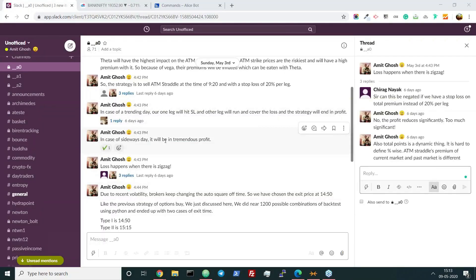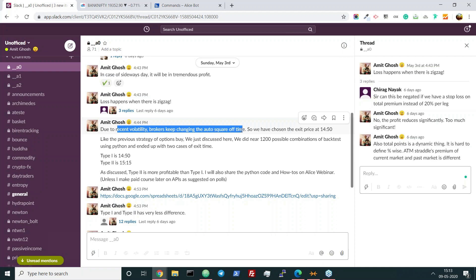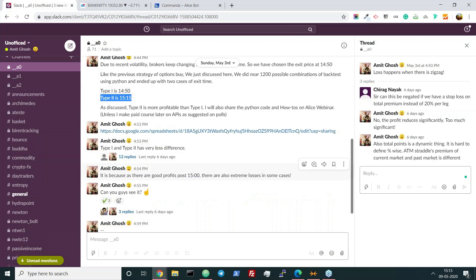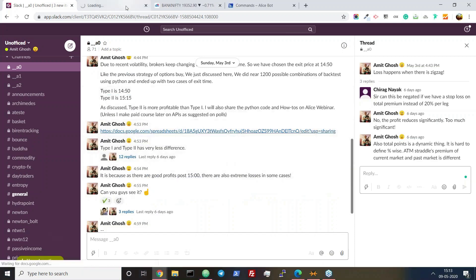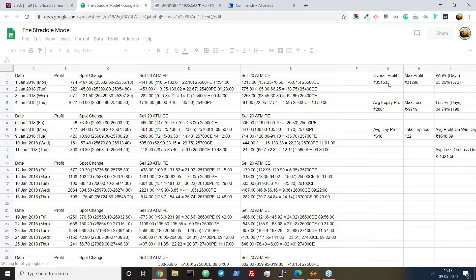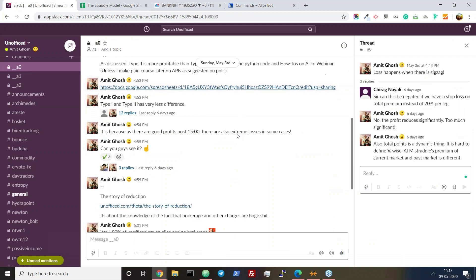In a sideways day it will be in tremendous profit, and in a trending day one leg will hit SL, another leg will run to cover the losses, and the strategy will end in profit. Due to recent volatility, the brokers keep changing the square-off time. We have chosen the exit time at 14:50, but the more time you hold it, the more profit there will be. If you hold it to 15:15 you'll get more profit, but the difference is very low. I've already made a sheet here and you can see the difference is very less. Overall profit of 33,50,000 versus a profit of 3,90,000 — so there's not a huge difference.